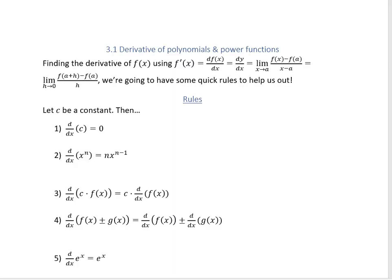Today we're going to be looking at section 3.1, which is talking about how to find the derivative of polynomials and power functions.